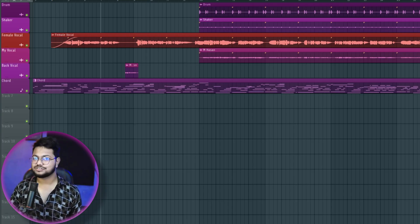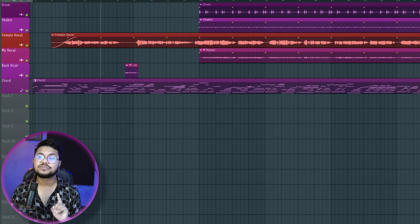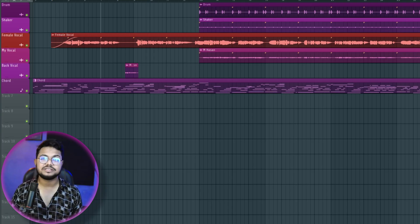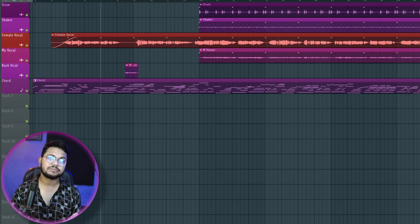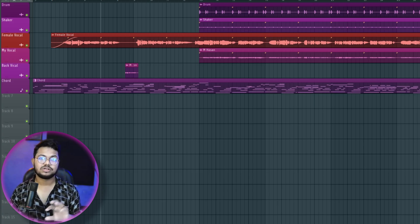Hello viewers, how are you? Good morning, everyone. Today we are going to see how we can mix our professional vocal mixing. We are going to see how we can mix our vocal quality.